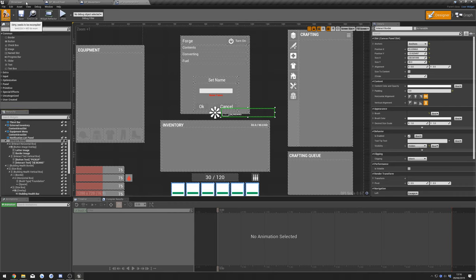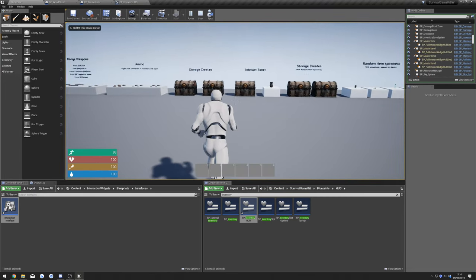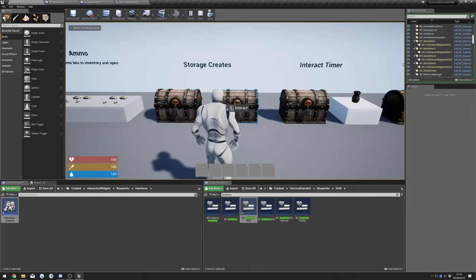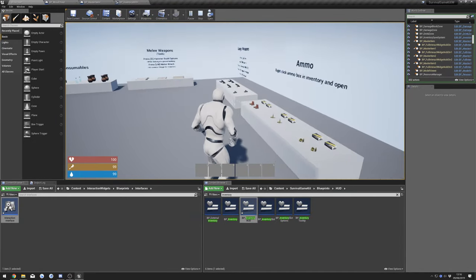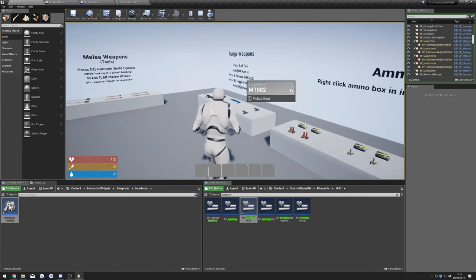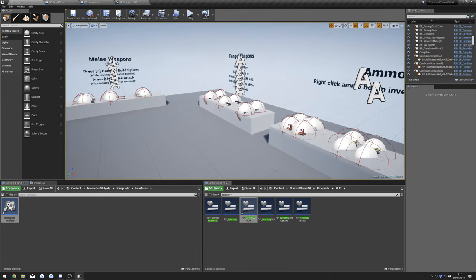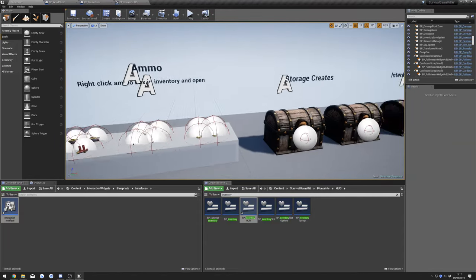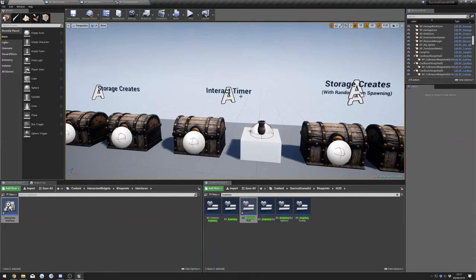Now we'll quickly test that out — it should hide the Survival Game Kit UI. So now if we go up to this we'll just have our Interaction Widgets showing up. Next, there's a feature in Survival Game Kit where you can have interaction timers where you hold down a key and it shows how long you've been holding it.